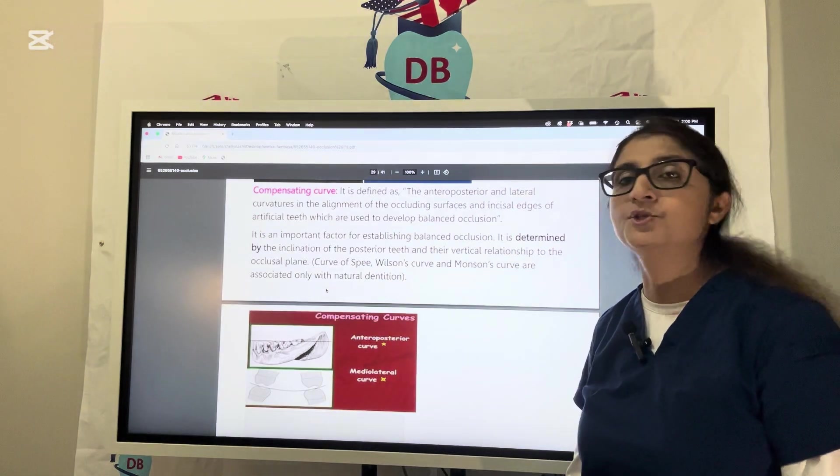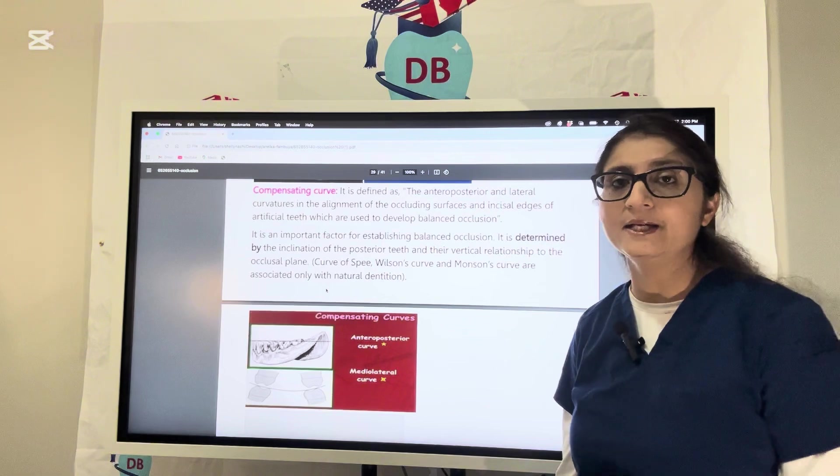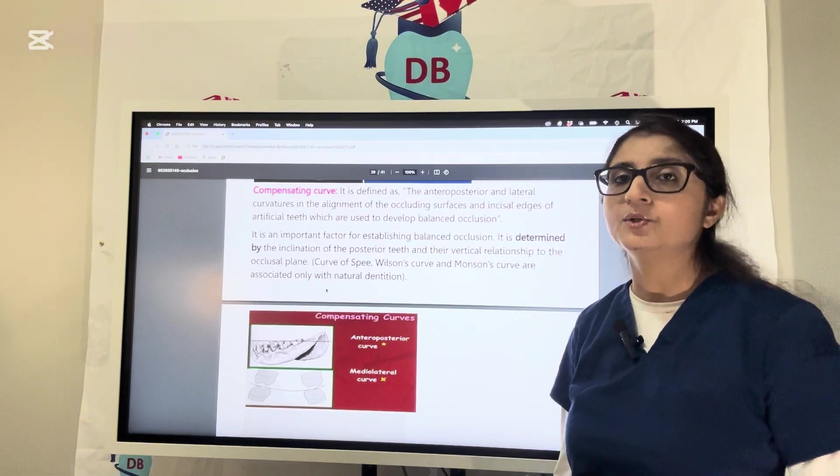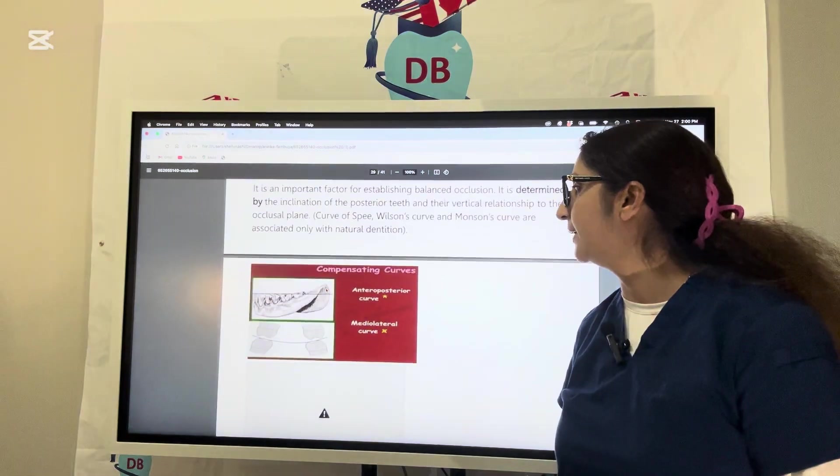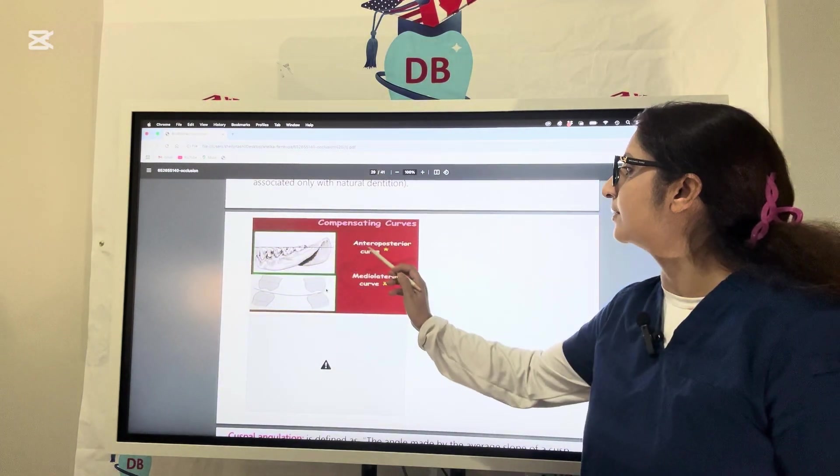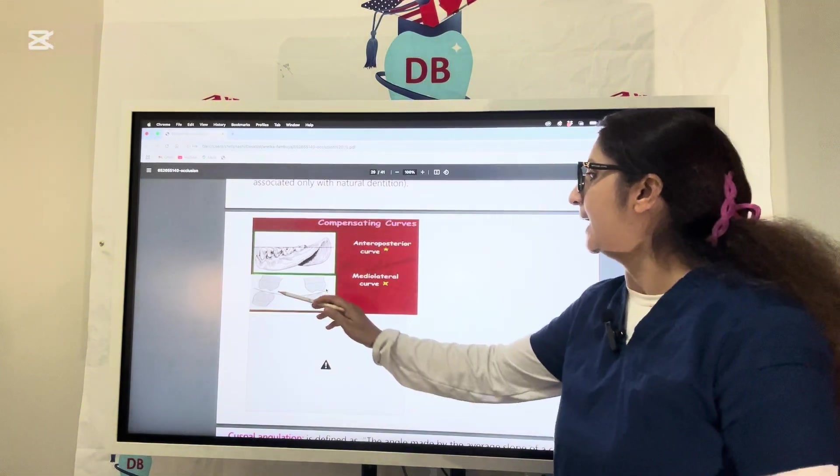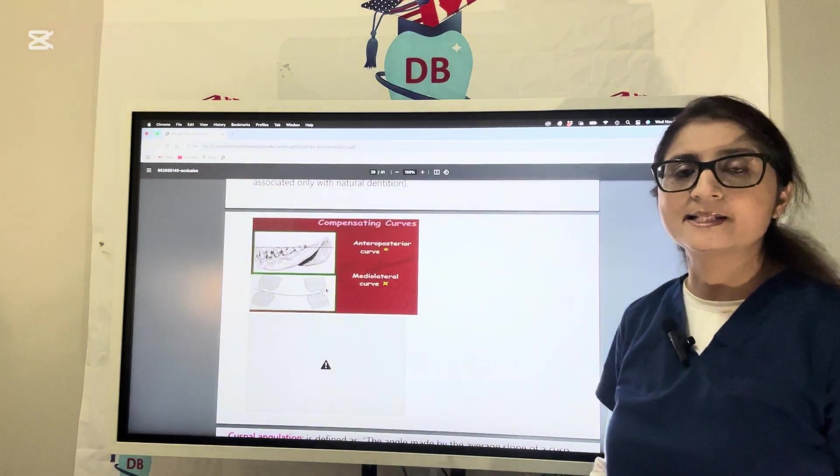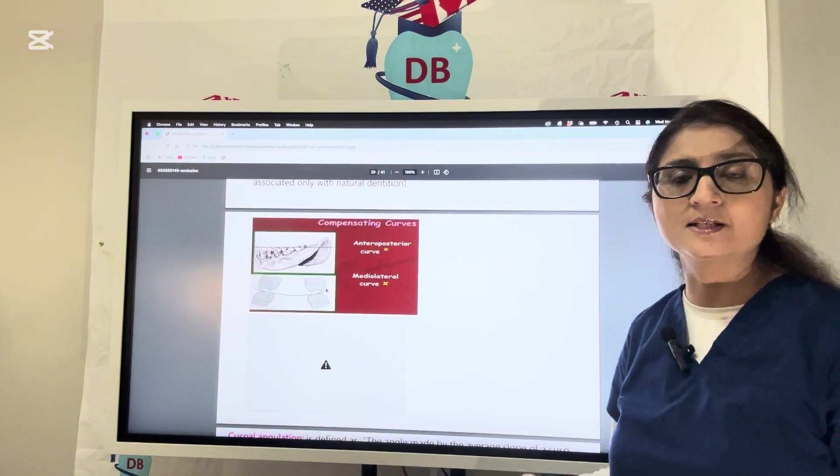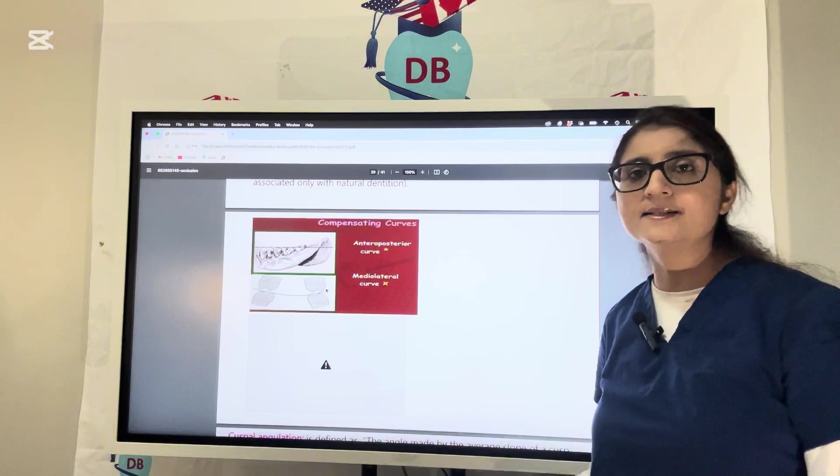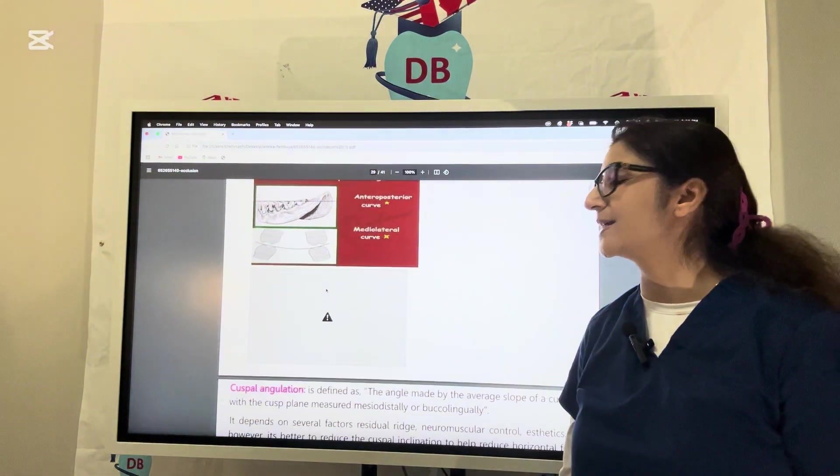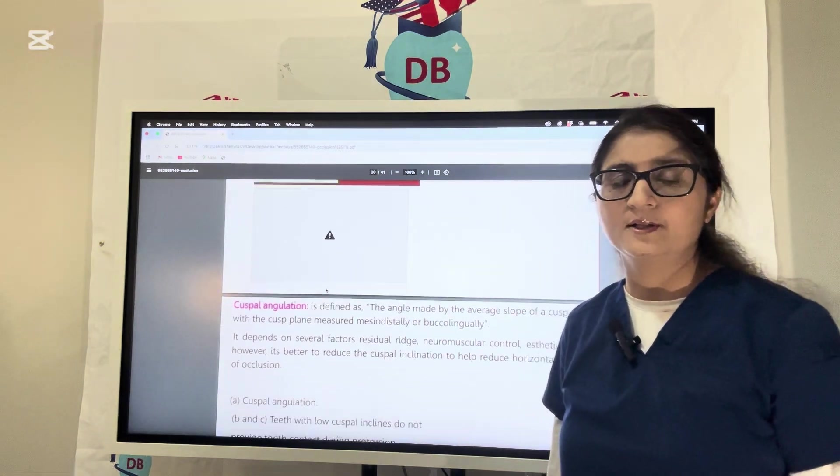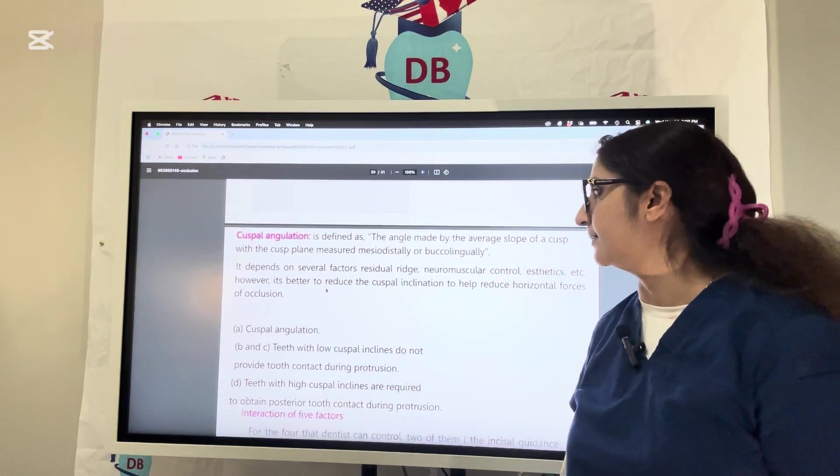This is modified by use of curve of Spee, Wilson's curve, and Monson curve. These curves are associated with natural dentition, but compensating curve is what you create on artificial dentition to develop balanced occlusion. Going anterior to posterior is the curve of Spee, and medial to lateral is Wilson's curve. When you combine both curves together, that makes a compensating curve. When you increase the arch, it turns into a sphere called the sphere of Monson with four inches radius and eight inches diameter.